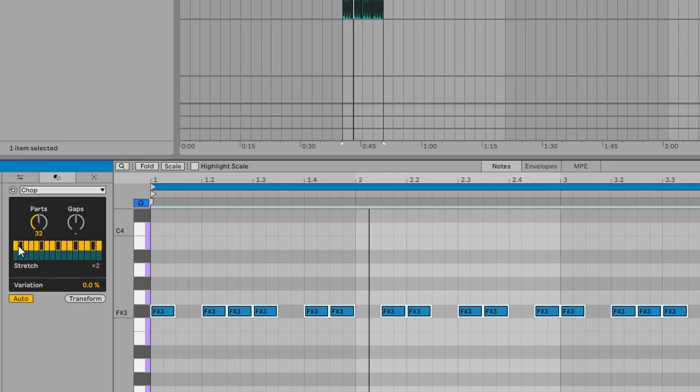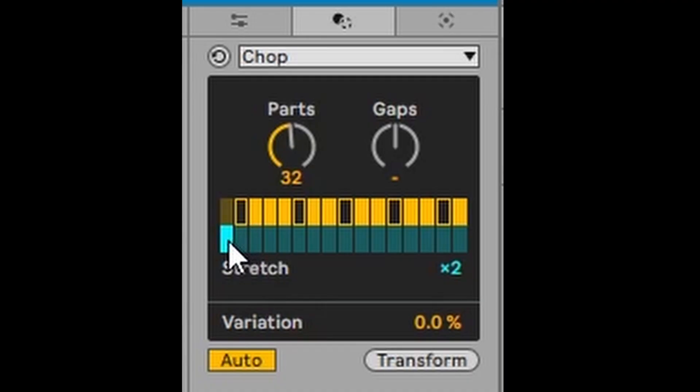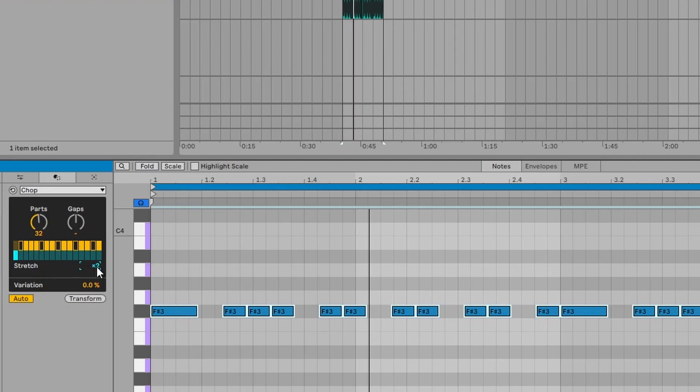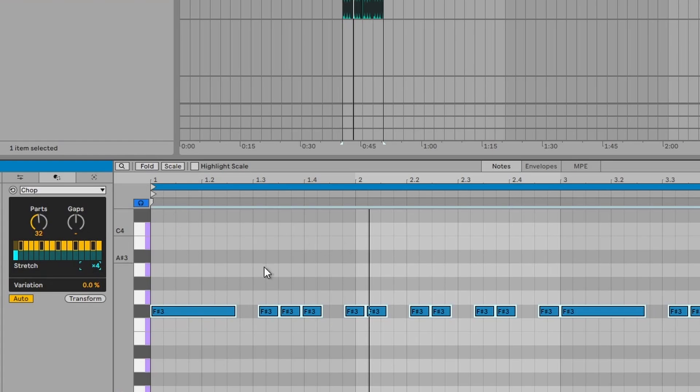And if I want to stretch the length of that first note, what we can do is select that. And therefore, the length is stretched. We can select four, for example, and it will stretch that first note four. But then it will shift everything across like that.